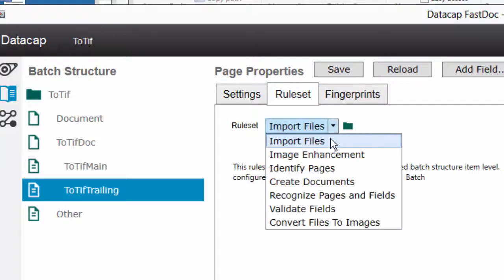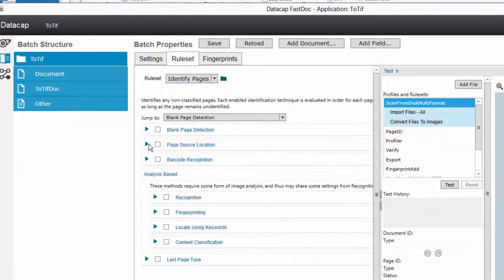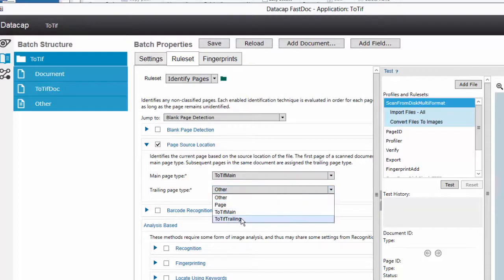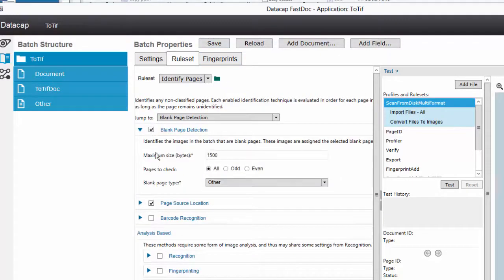I'll change my rule sets. Since these are PDFs, I'm going to do Identify Pages, but I don't want to use fingerprints — I'll do it based on page source location. The first page is 'ToTiff Main' and the trailing page is 'ToTiff Trailing.' I could convert back to PDF but I just want the files out of the batch structure to use for another demo. For blank page detection, I'll call it 'other type' so it doesn't get saved. We could add a rule to delete blank pages but I don't think I have enough time.